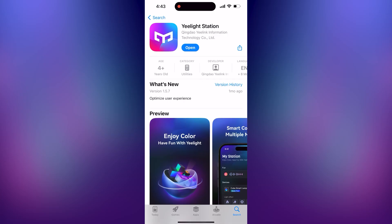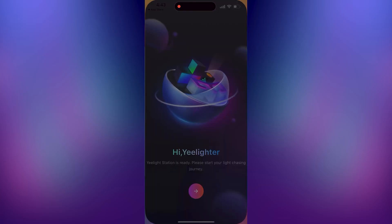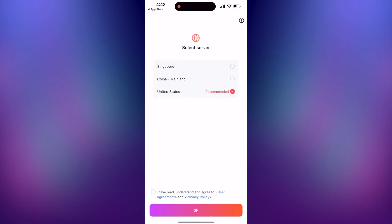Now go to the app store on your phone and install the Yeelight Station app. Open the app and make an account.